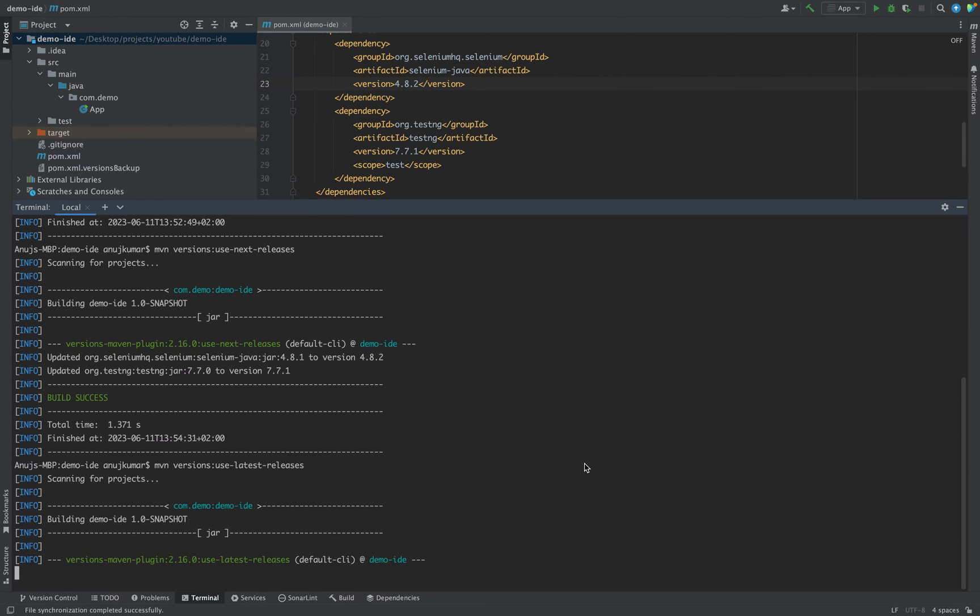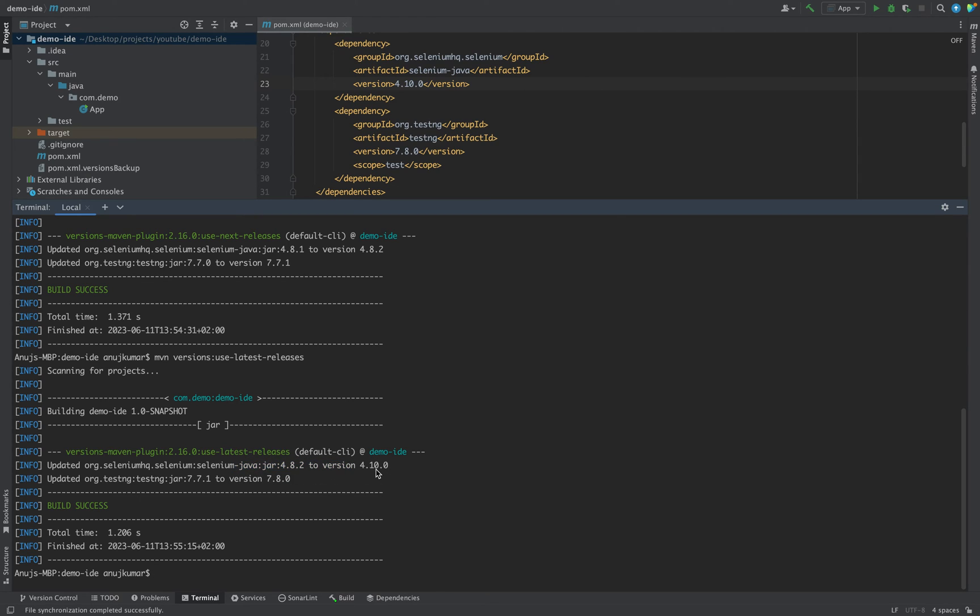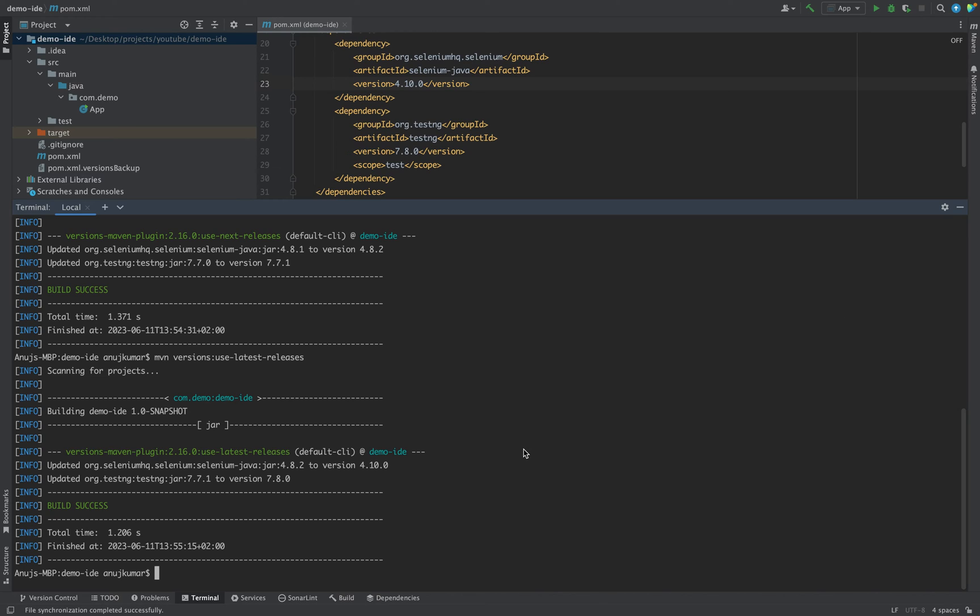Now you see it has updated our version to the latest version 4.10.0 and for TestNG it's 7.8.0. So this is how you can update the dependency.